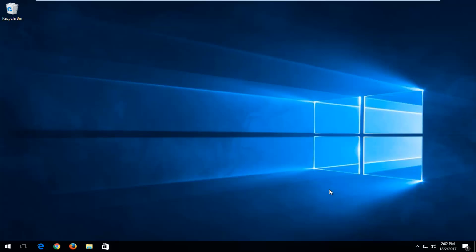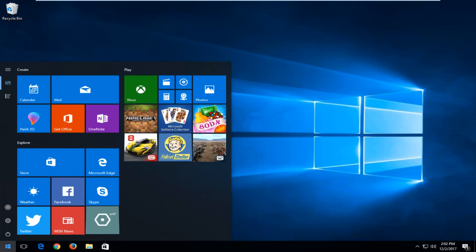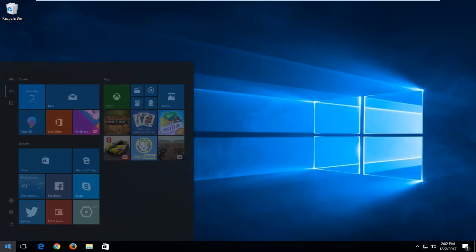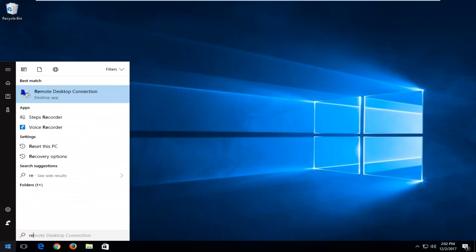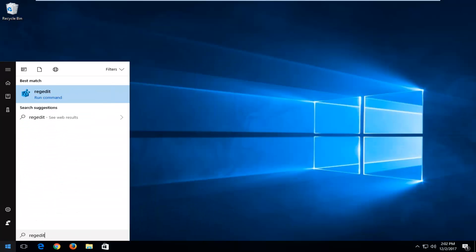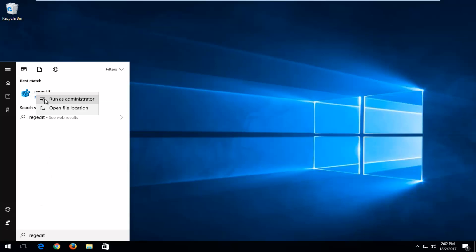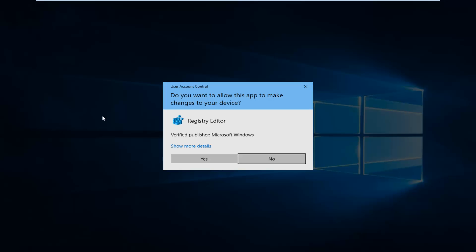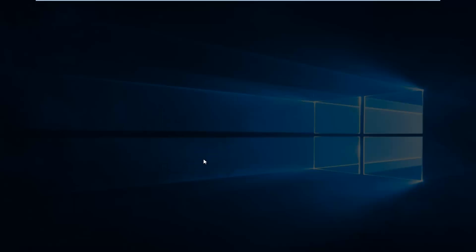We're going to jump right into it and start by opening up the Start button. You want to type in regedit — R-E-G-E-D-I-T. It should say regedit. You want to right-click on it and then left-click on Run as Administrator. If you receive a User Account Control window, you want to select Yes.